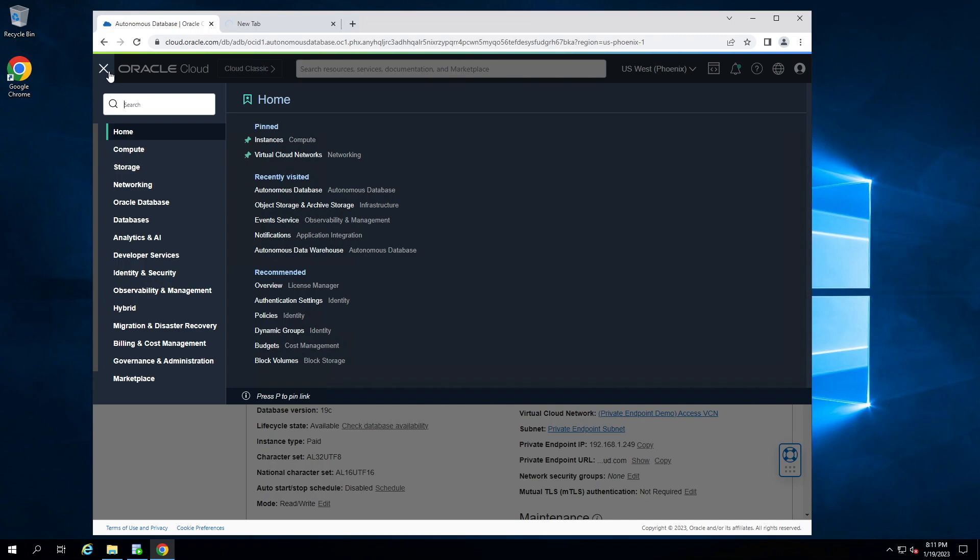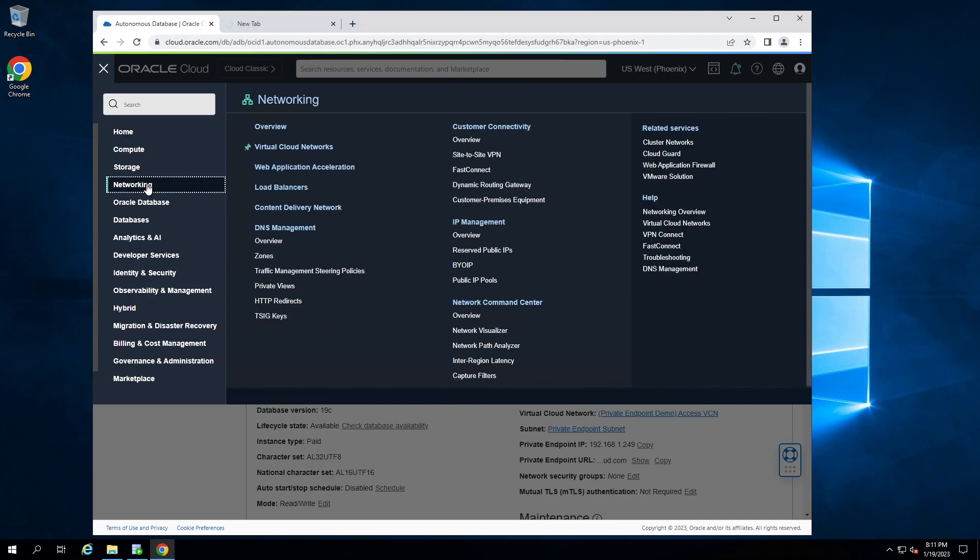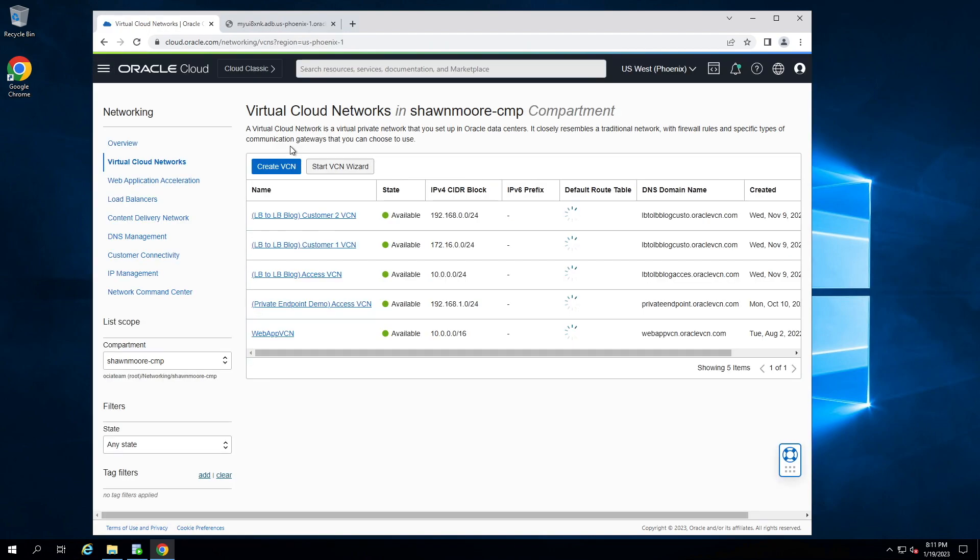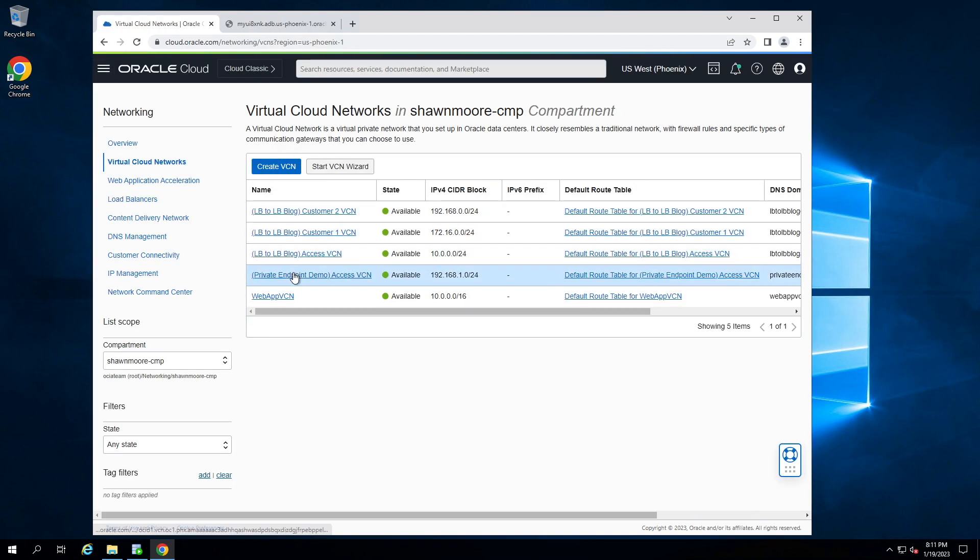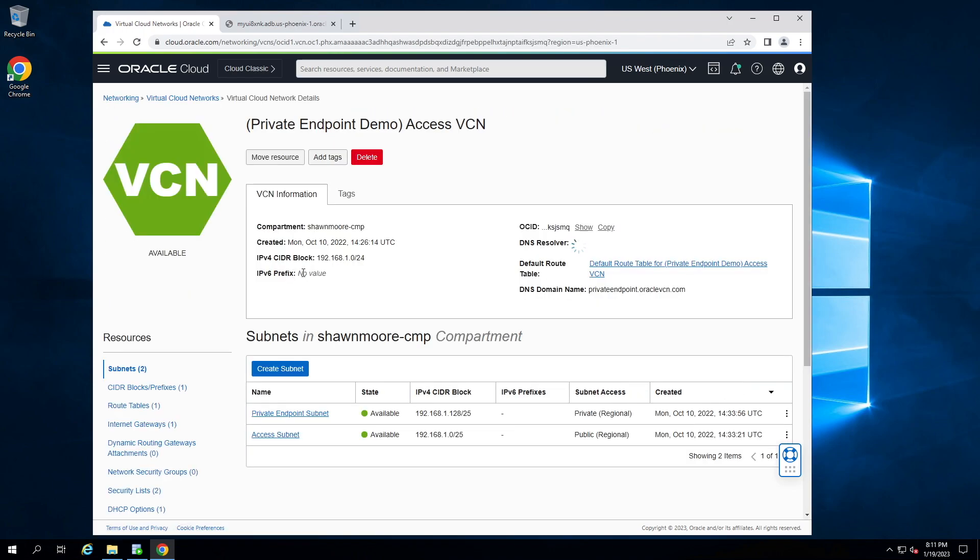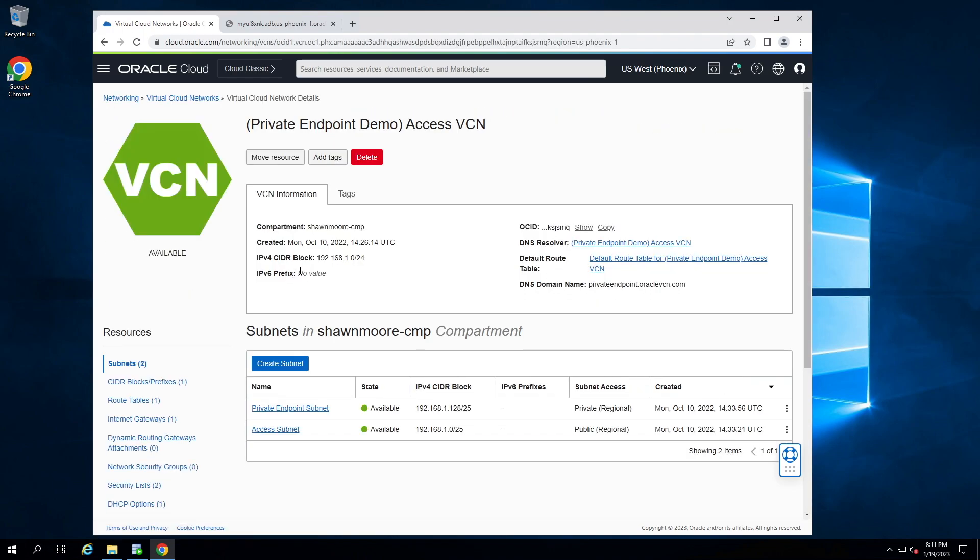So top left hamburger menu, down to networking, virtual cloud networks. Let's pick our VCN, and let's drill down into the subnet itself. So private endpoint subnet.